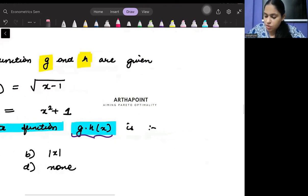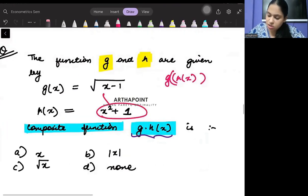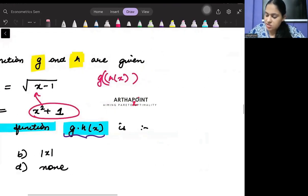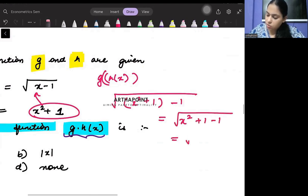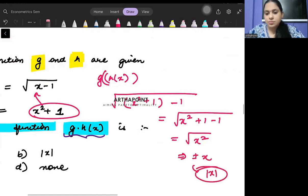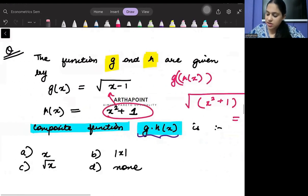Coming back: g(h(x)) means you plug h(x) inside g(x). So you get √(x² + 1 - 1) = √(x²), which equals ±x, written as |x| (mod of x). So the correct answer to this question is option B.